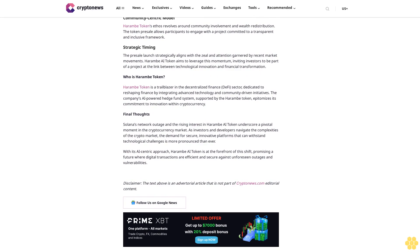This integration aims to enhance transaction efficiency and bolster security, positioning Harem AI token as not merely a digital currency but a sophisticated investment vehicle. The forward-looking application of AI in blockchain signifies Harem AI token's commitment to leveraging cutting-edge technology for improved performance and security.